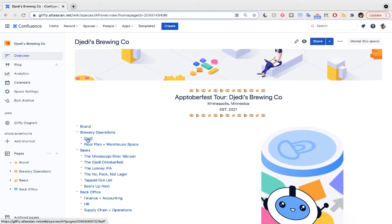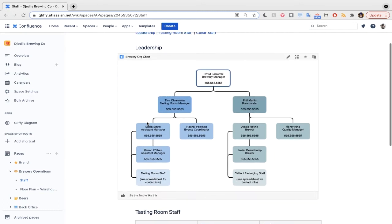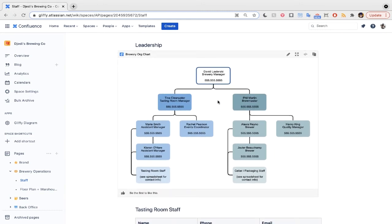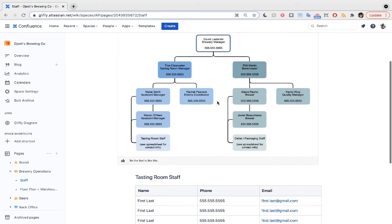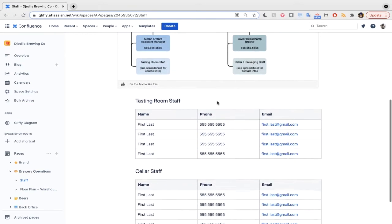Let's check out our staff page first. Here, we've got an org chart of our brewery's leaders and managers, along with their contact info. Gliffy makes it easy to drag and drop shapes to build your own org chart. We've got staff listed and contact info for them below.